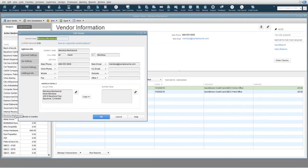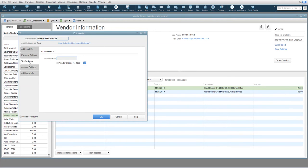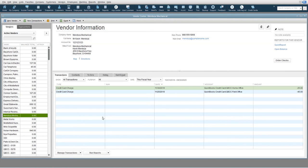Once it is opened, click the tax settings tab and enter the social security number or tax ID number. Then mark vendors eligible for 1099 and hit OK.